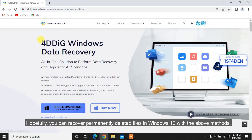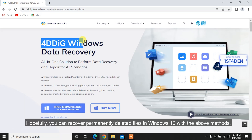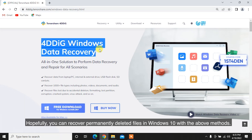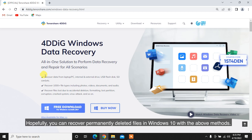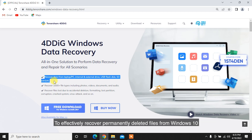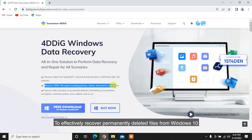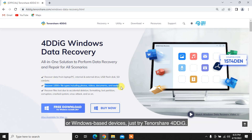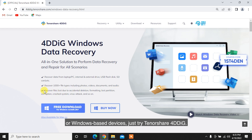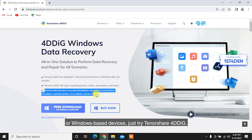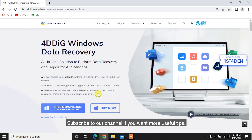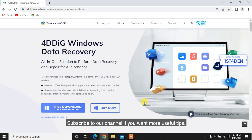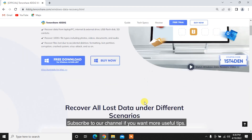Hopefully, you can recover permanently deleted files in Windows 10 with the above methods. To effectively recover permanently deleted files from Windows 10 or Windows-based devices, just try Tenorshare 4DDiG. Subscribe to our channel if you want more useful tips. See you next time!